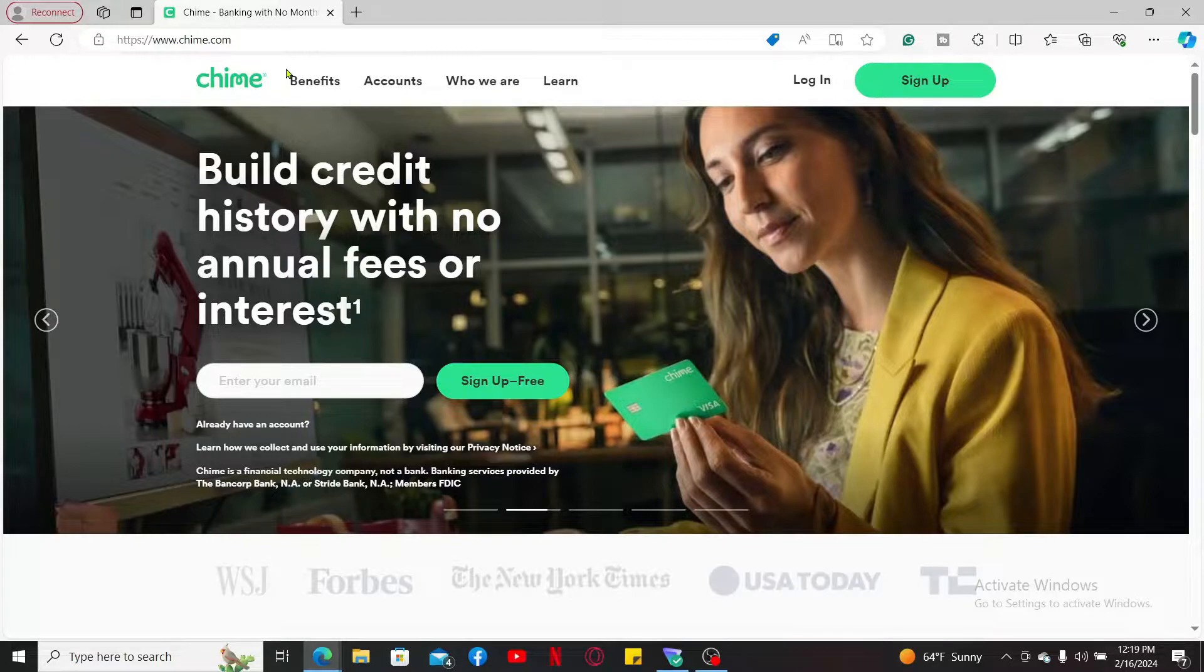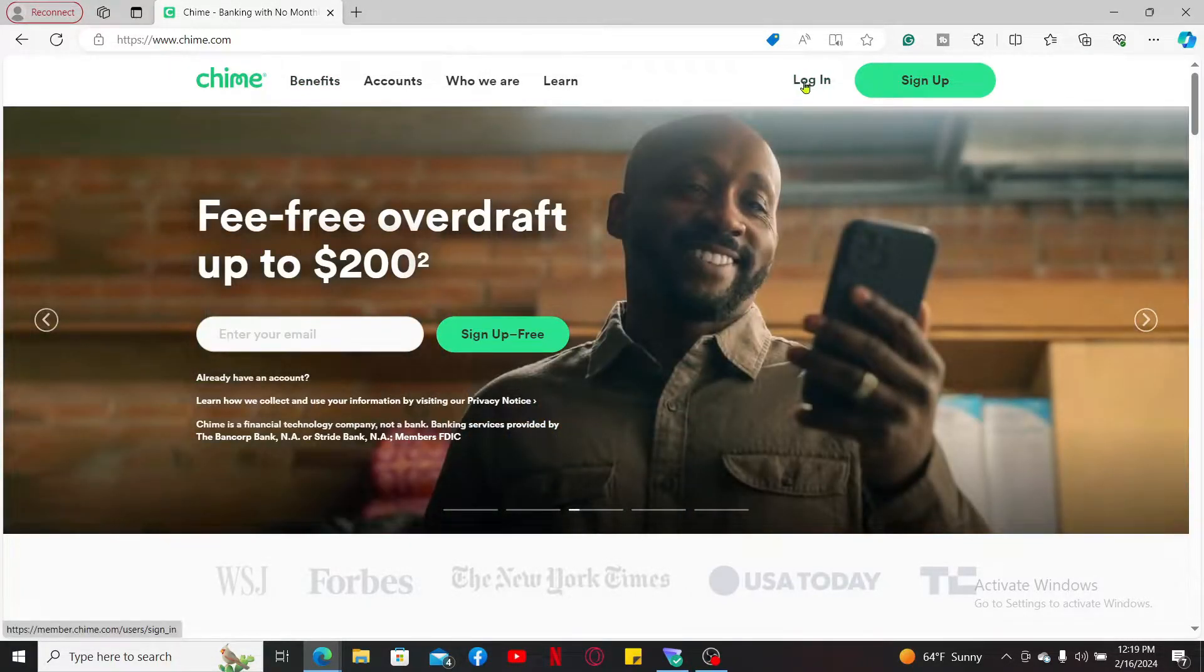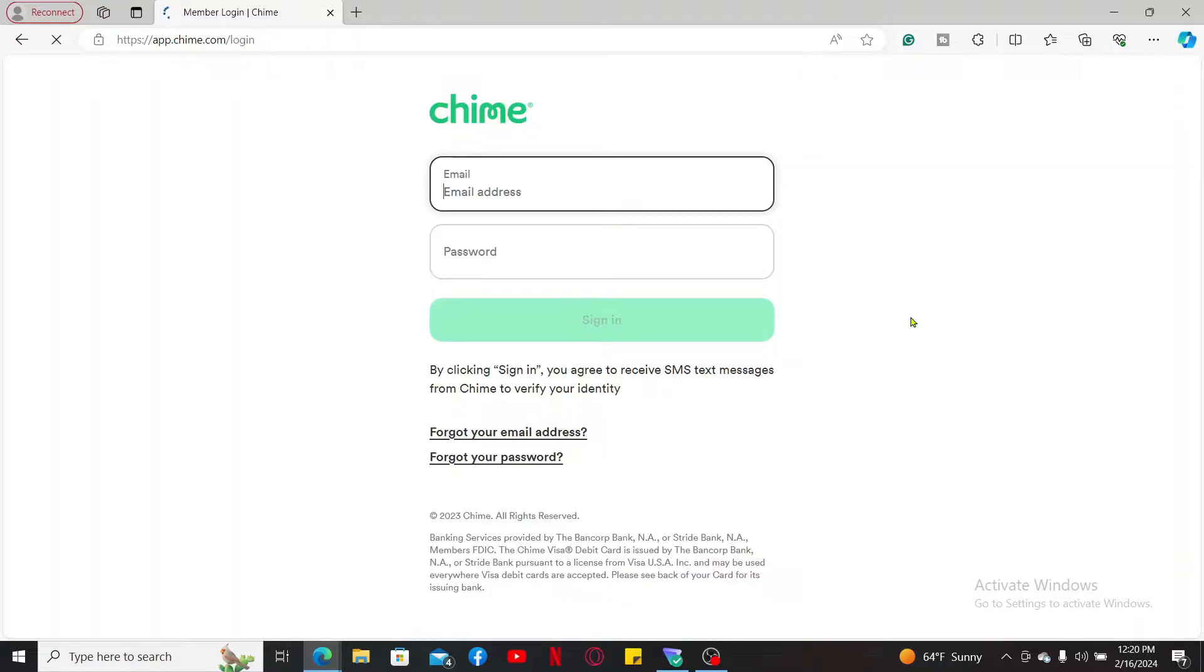After you are in this page, tap on the login button appearing at the top right hand corner.